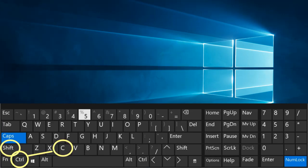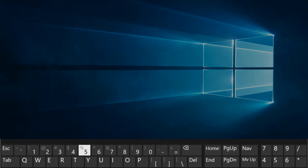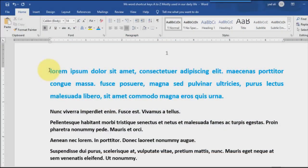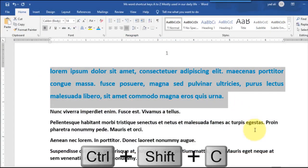Ctrl plus Shift plus C. Copy format painter.